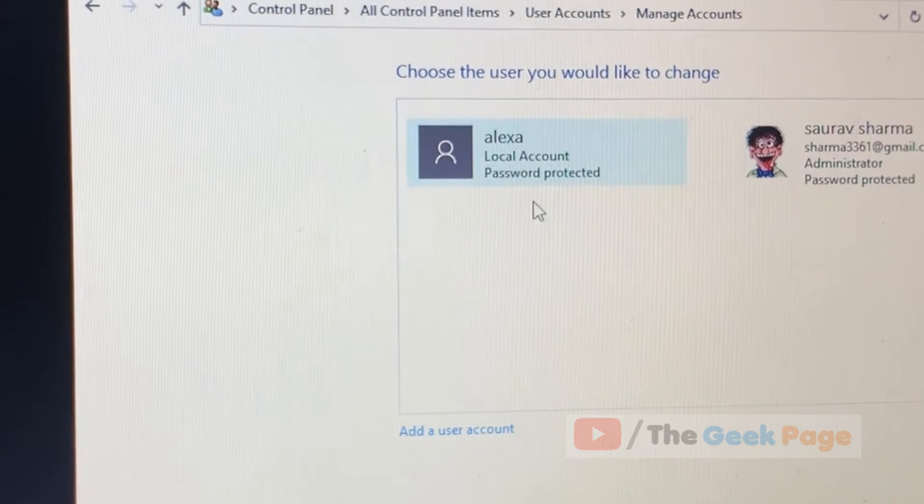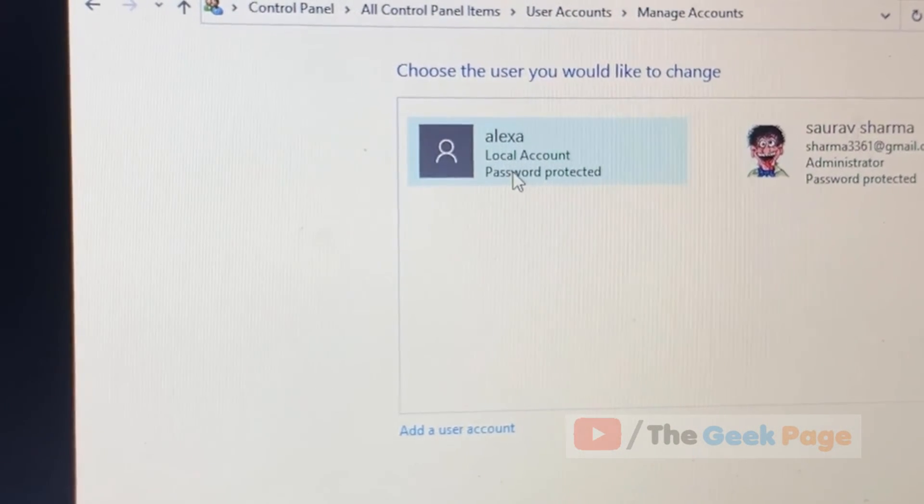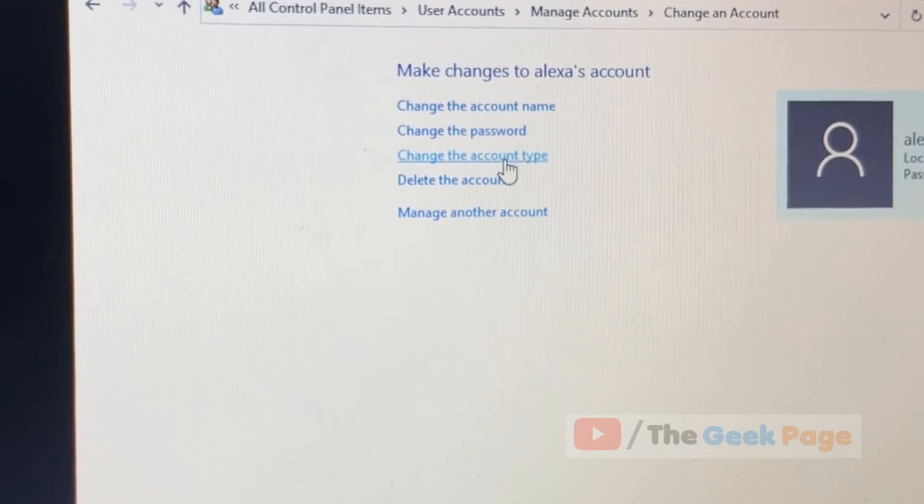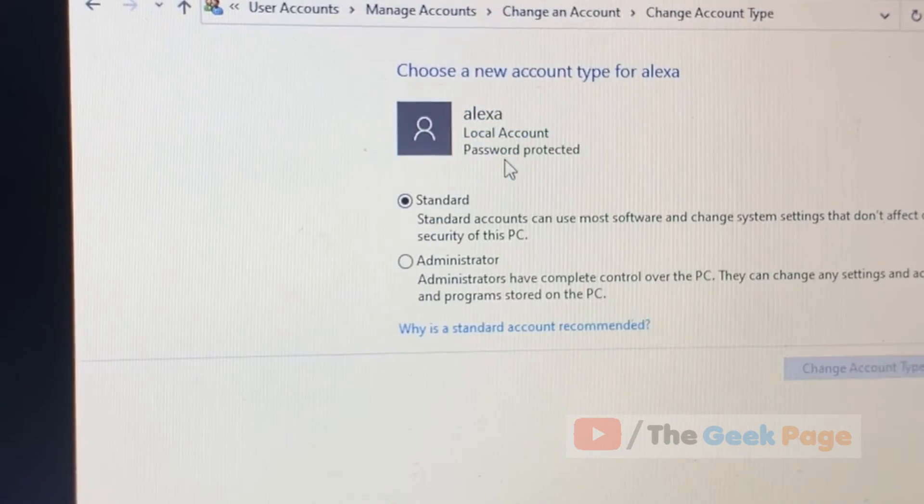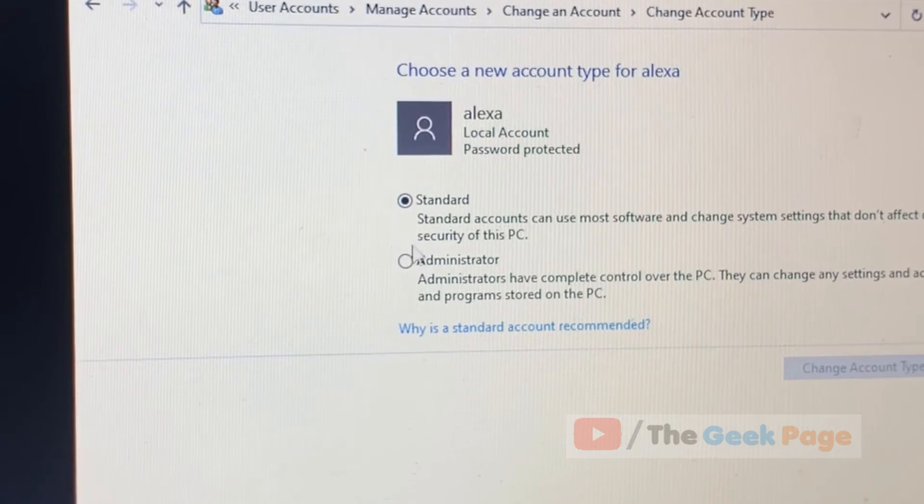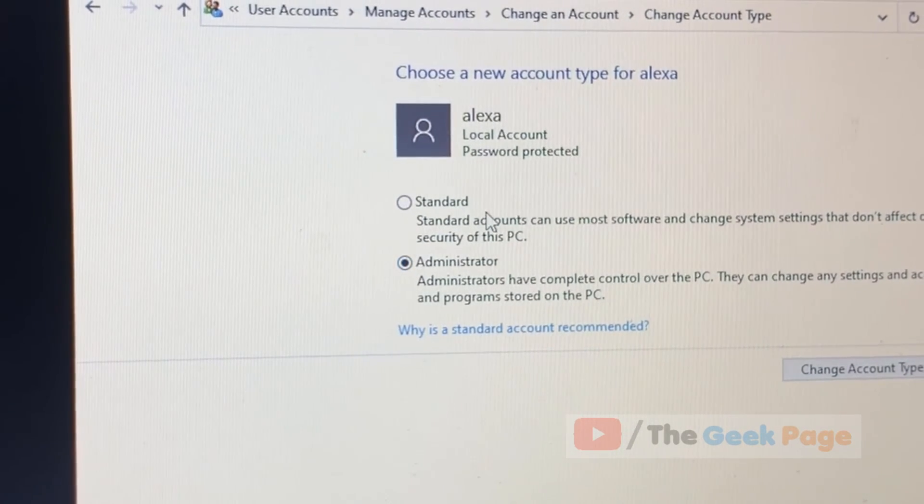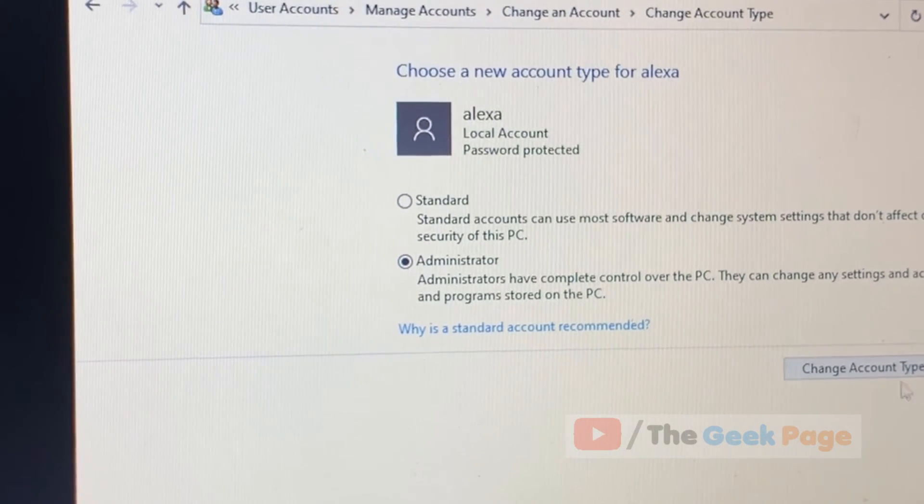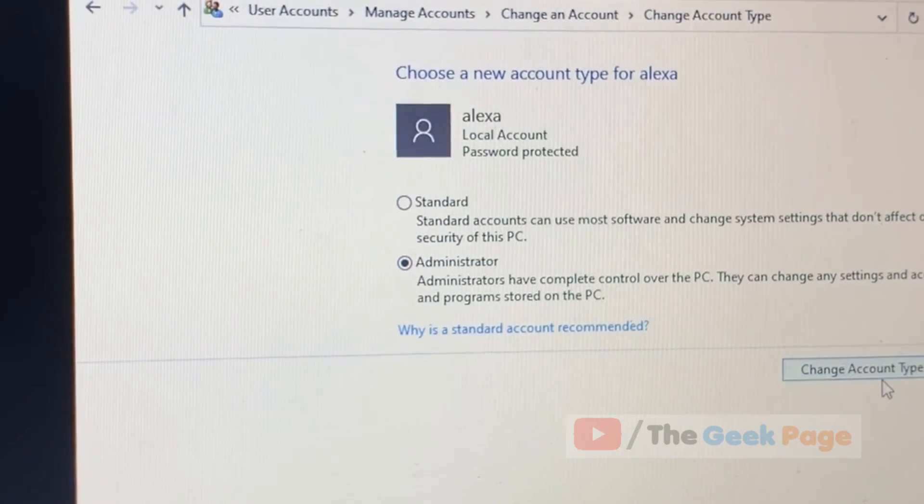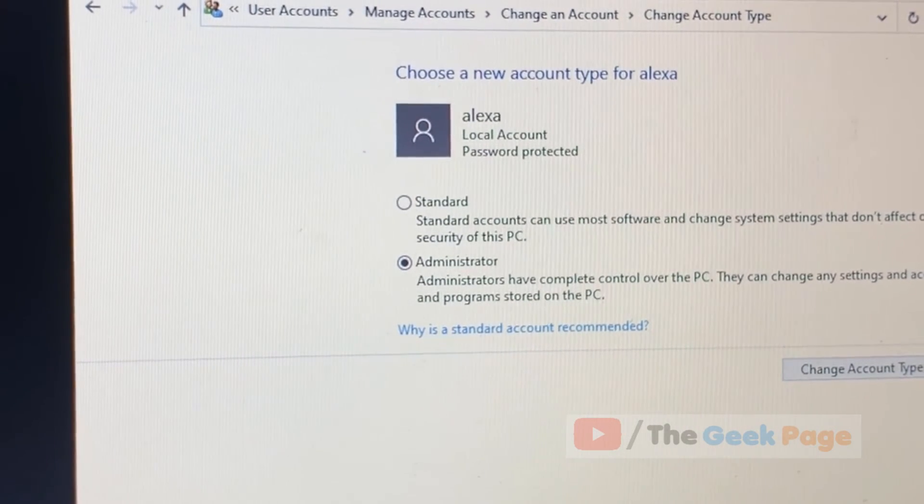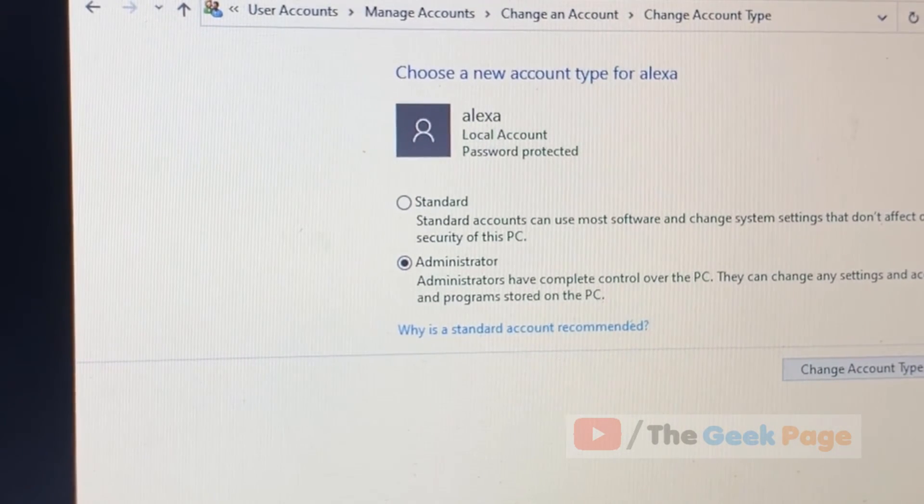Now this is your local account. Click on change the account type and make it as administrator. Okay, now click on change account type and now restart normally and your problem will get solved.